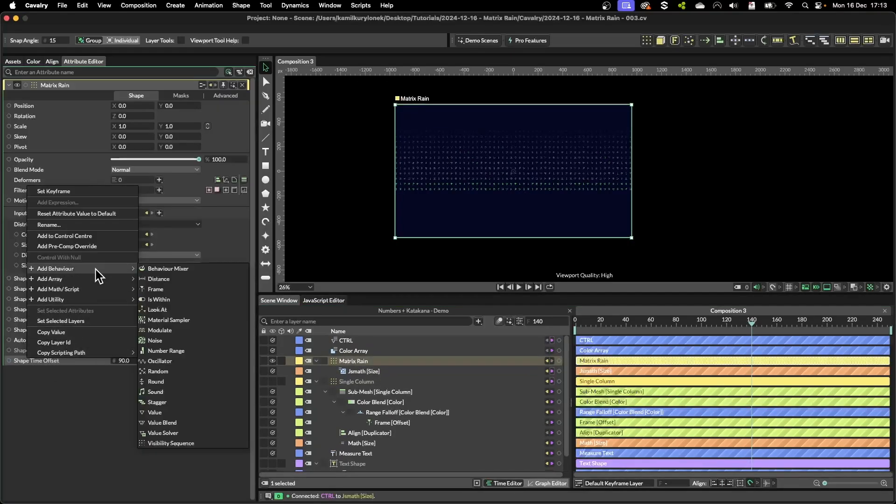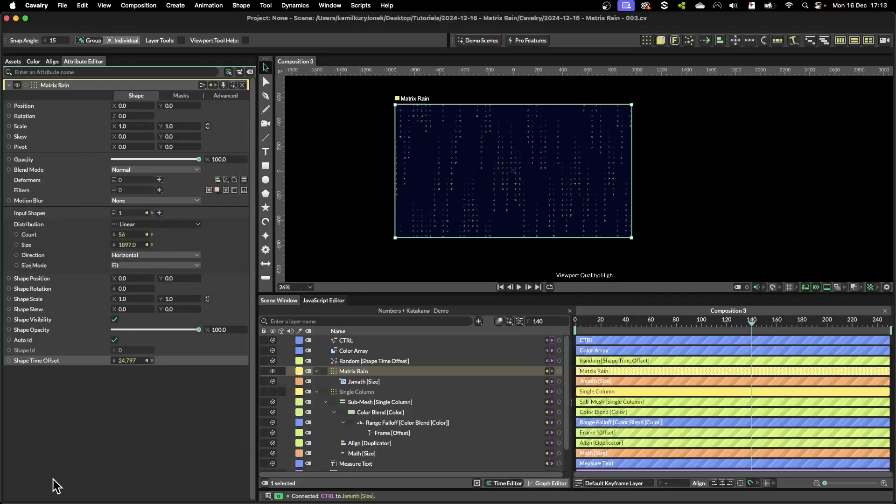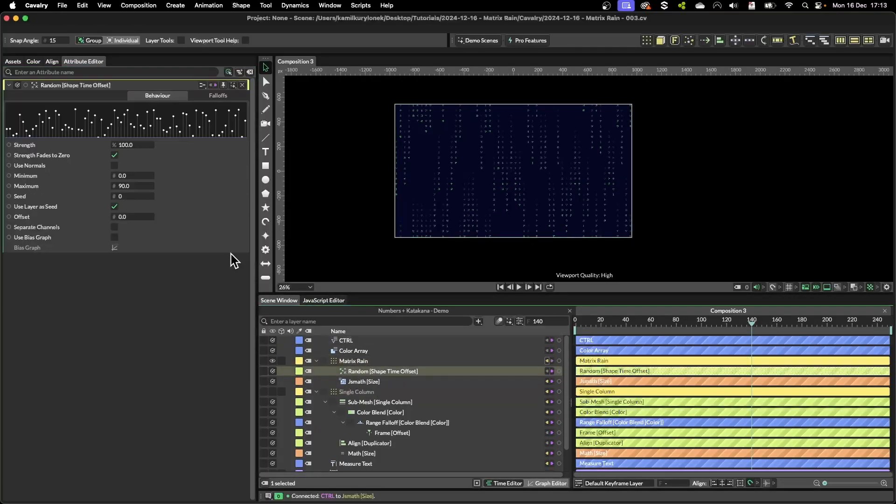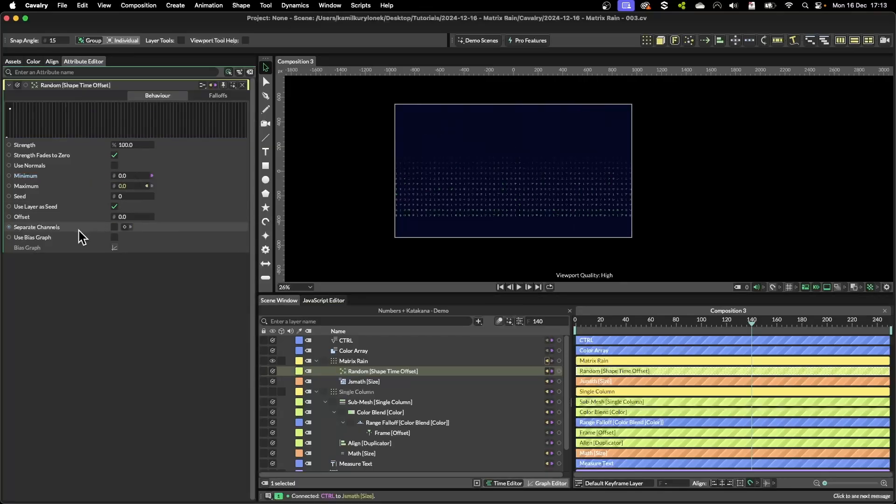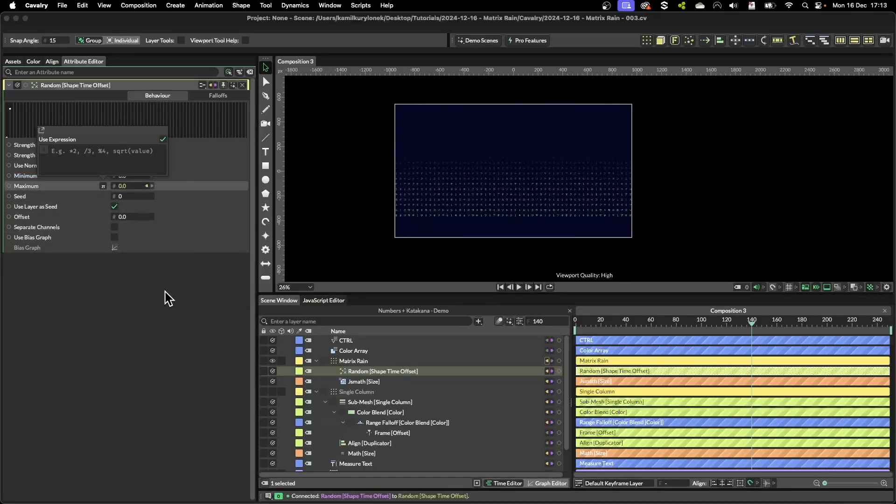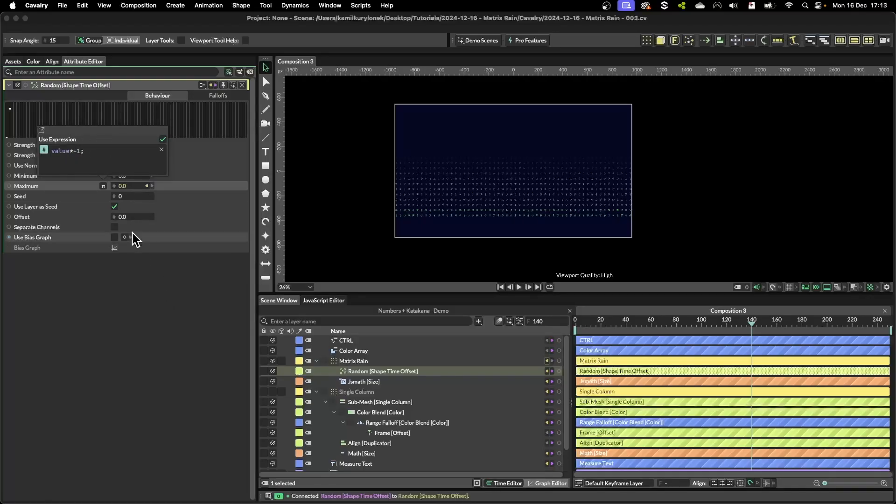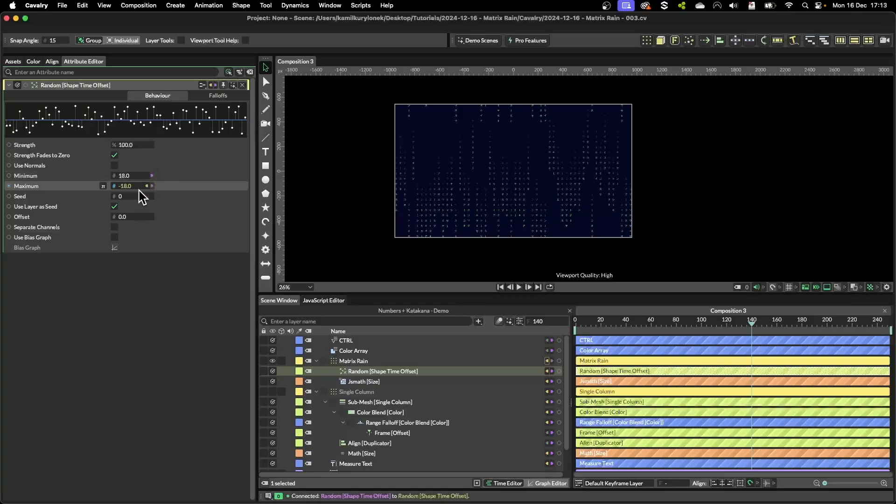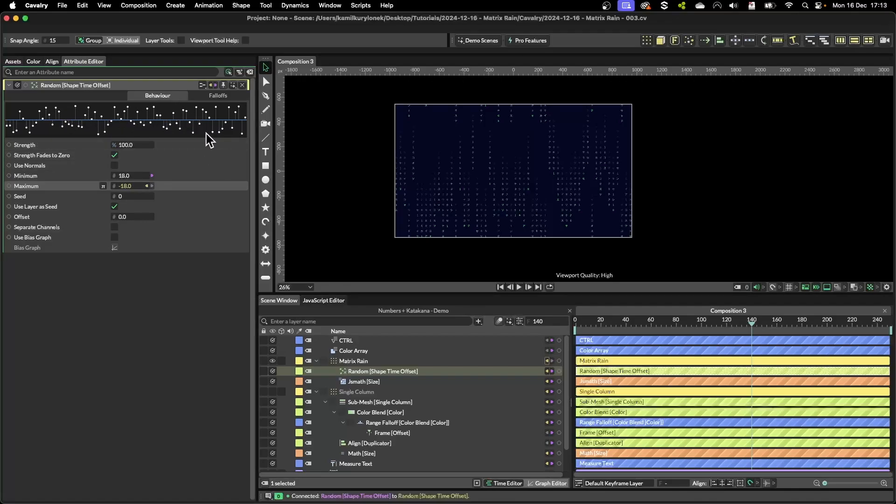One of the behaviors that worked really well for me was simply adding a random modifier, and if I just grab the minimum and plug it into max, right click on max, add expression, and simply add value times minus one, then I will simply inverse the max to the opposite value of the minimum. And as you can see this is how it's visualized by Cavalry.